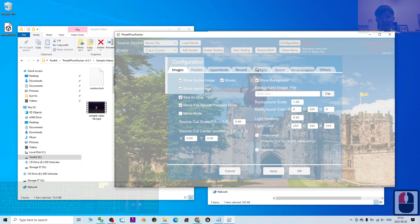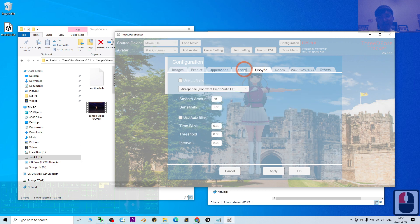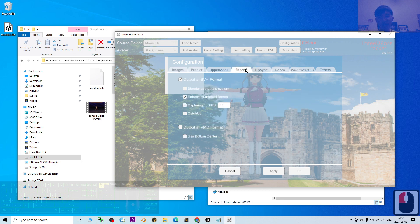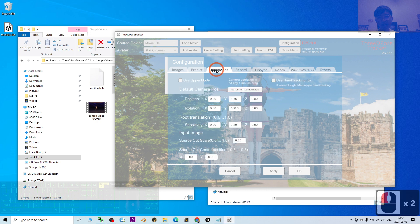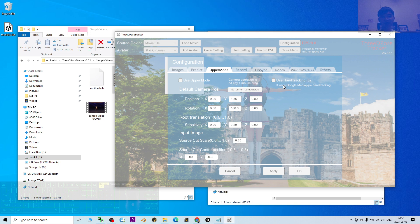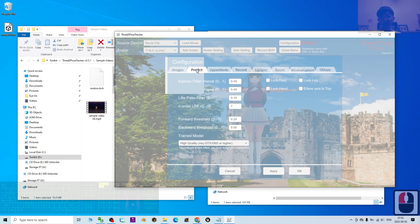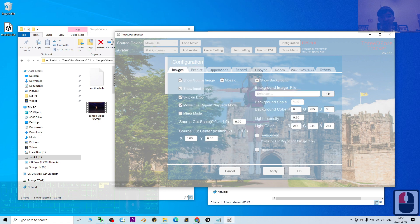Under the configuration, you have lip sync, and you can also search here. You can enable hand tracking, which means it is going to trace the hand and fingers. You can also use mirror mode, which will flip the whole animation like a mirror.